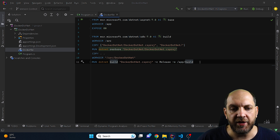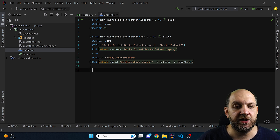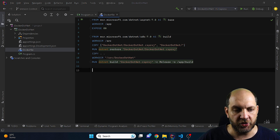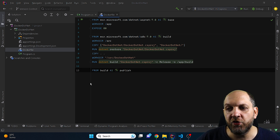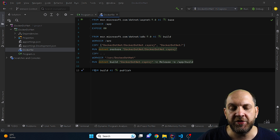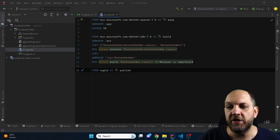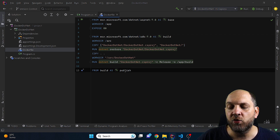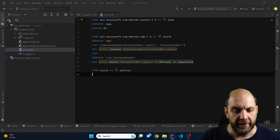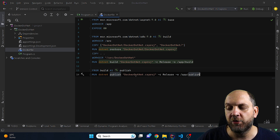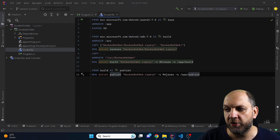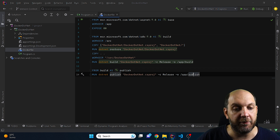The third step is publishing the .NET application. Instead of specifying a base container image, we use FROM build — referencing the build stage we just completed — and call this stage 'publish'. We simply run dotnet publish on docker.net.csproj with Release configuration and output the results to app/publish.